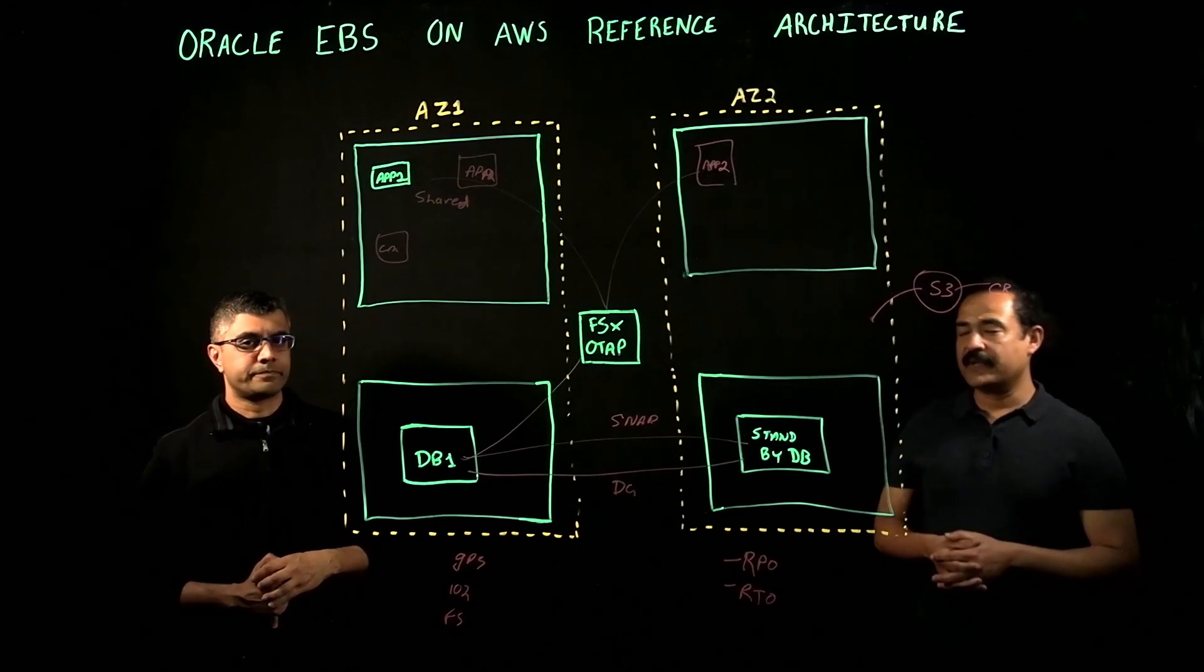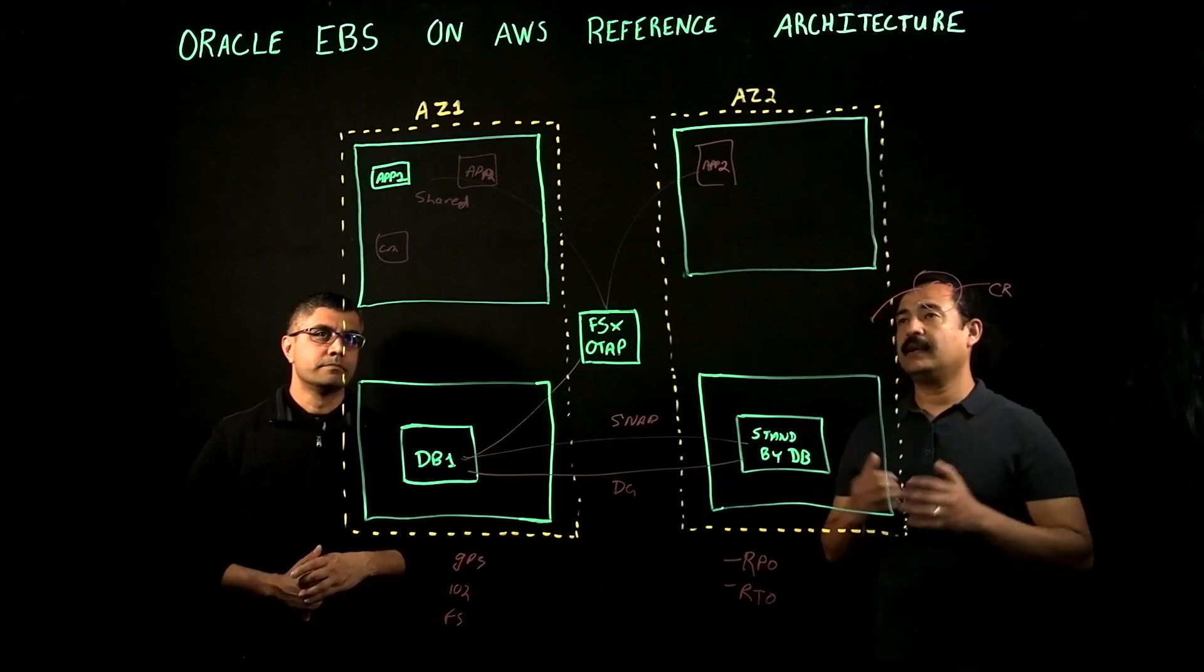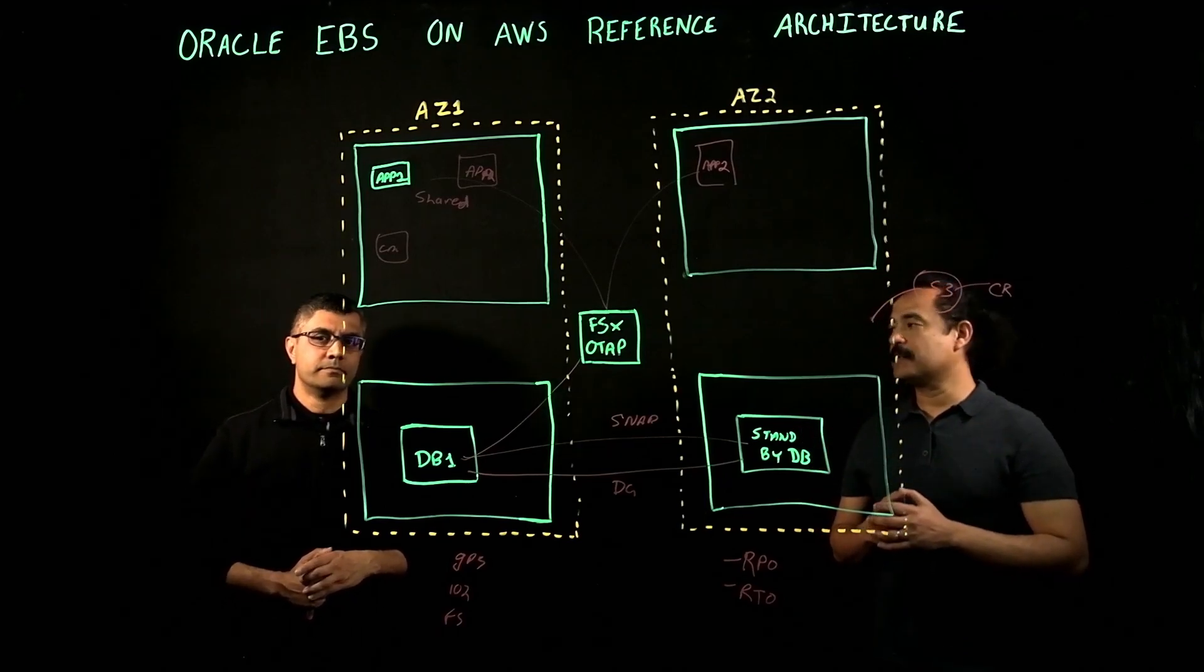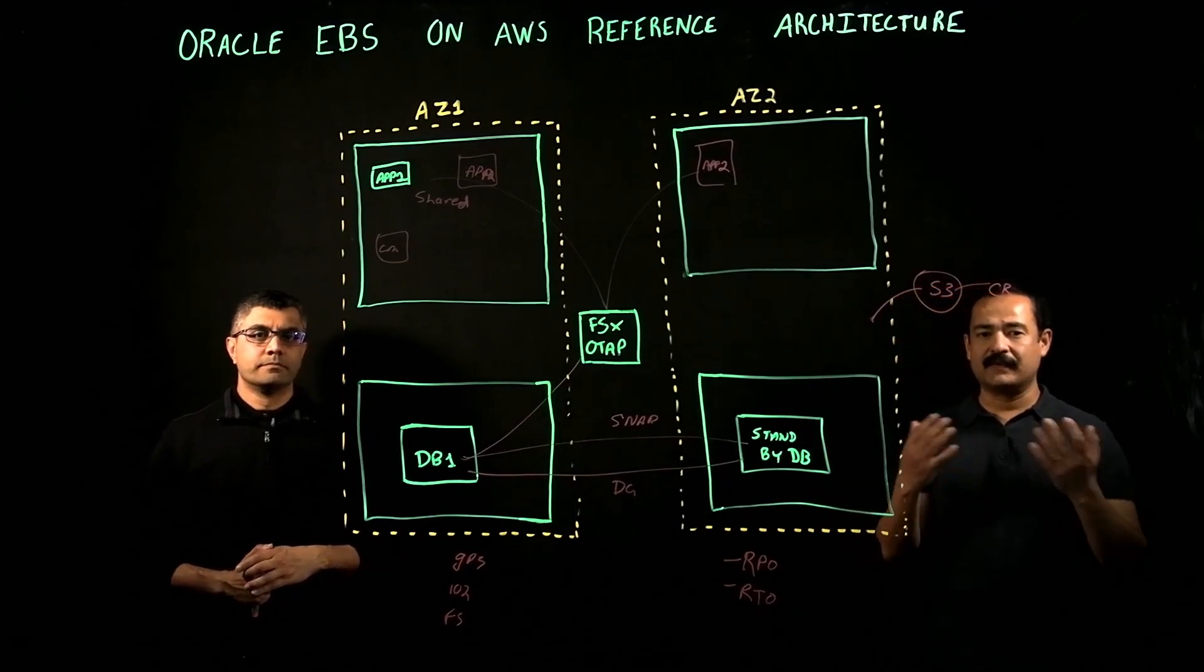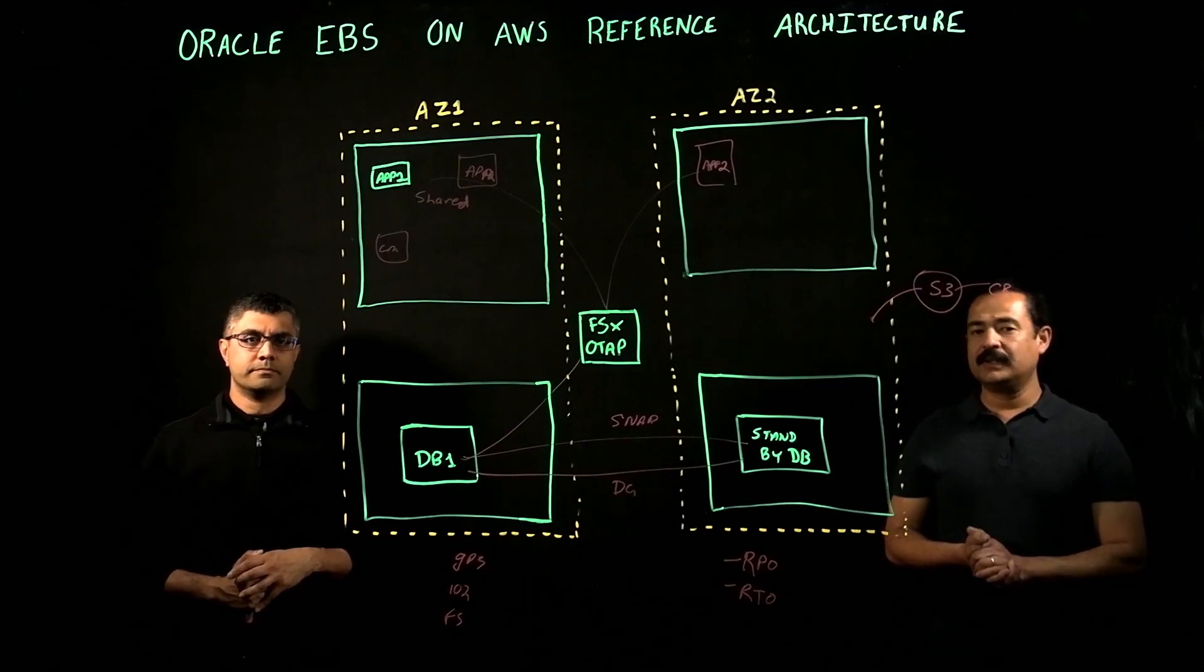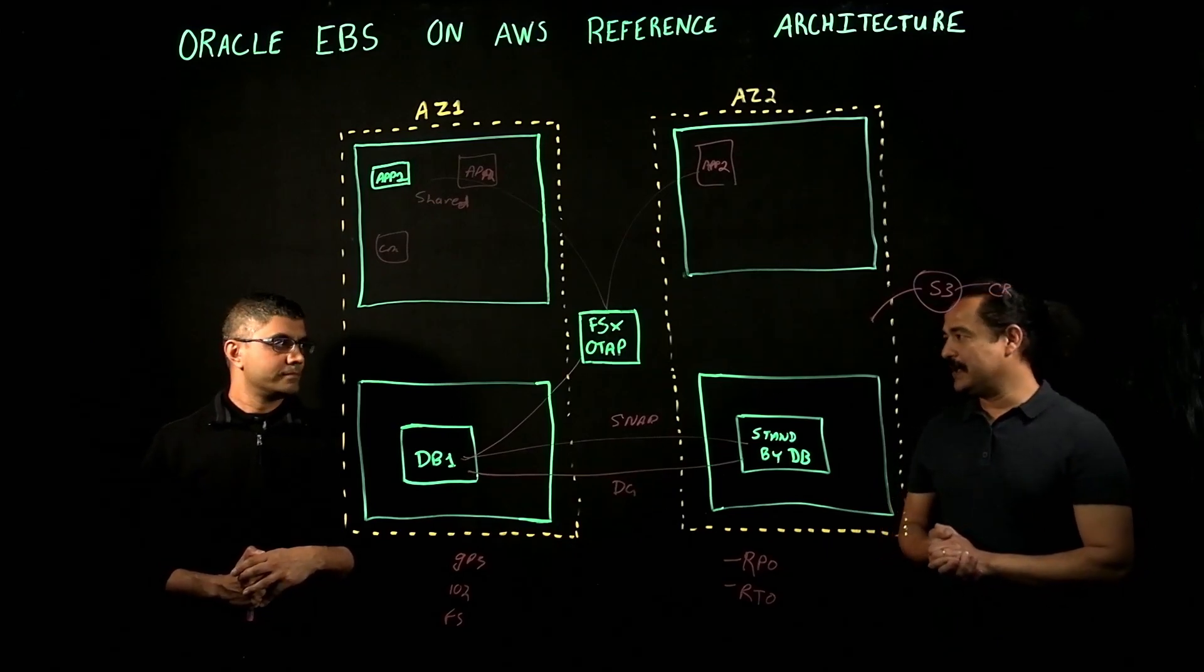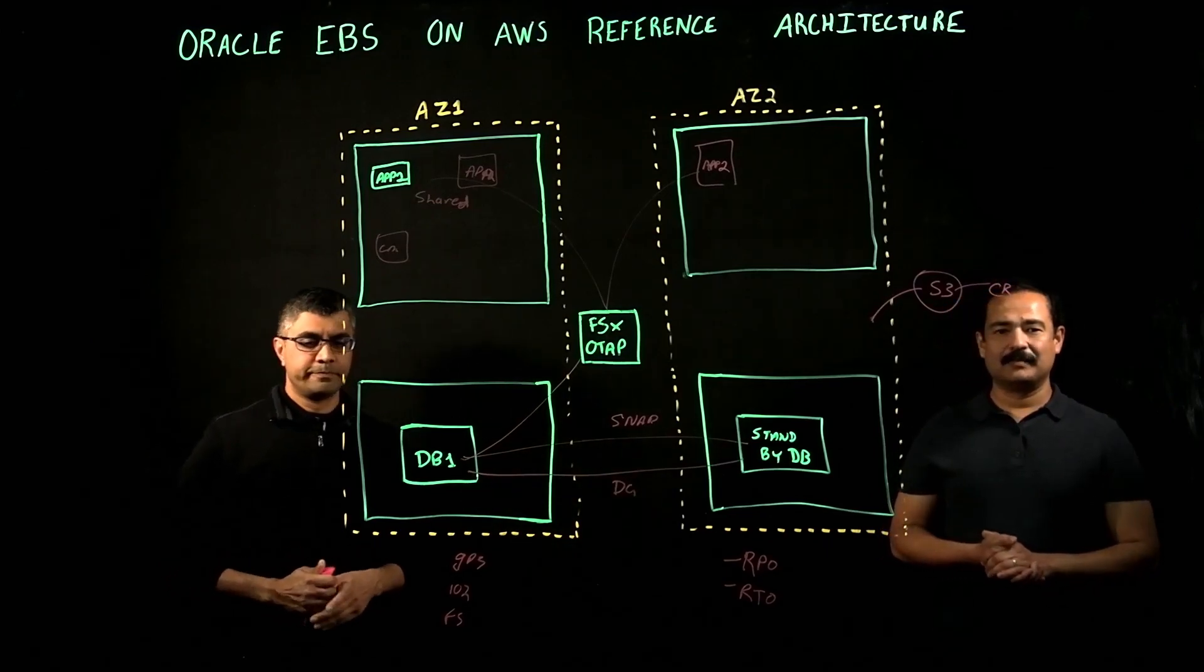Thank you so much, Mihir. It was very enlightening for me. I learned a lot today from this video, and I hope our viewers must have learned a lot from today's video. Thank you so much, Mihir. Thank you, guys. Bye-bye.